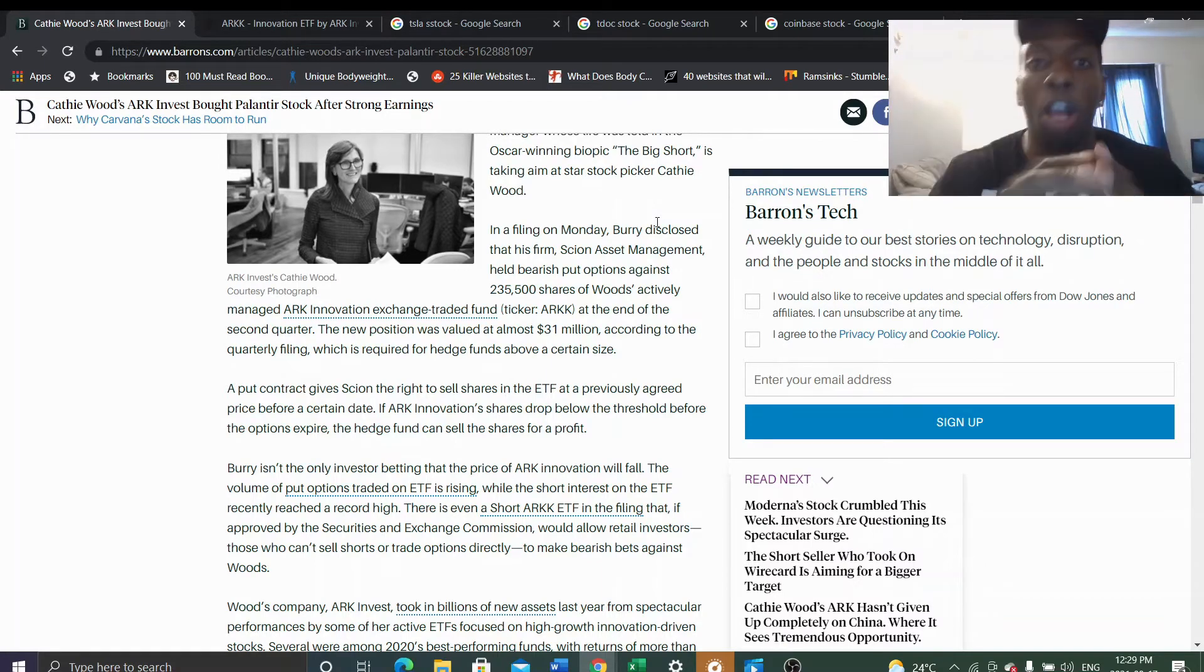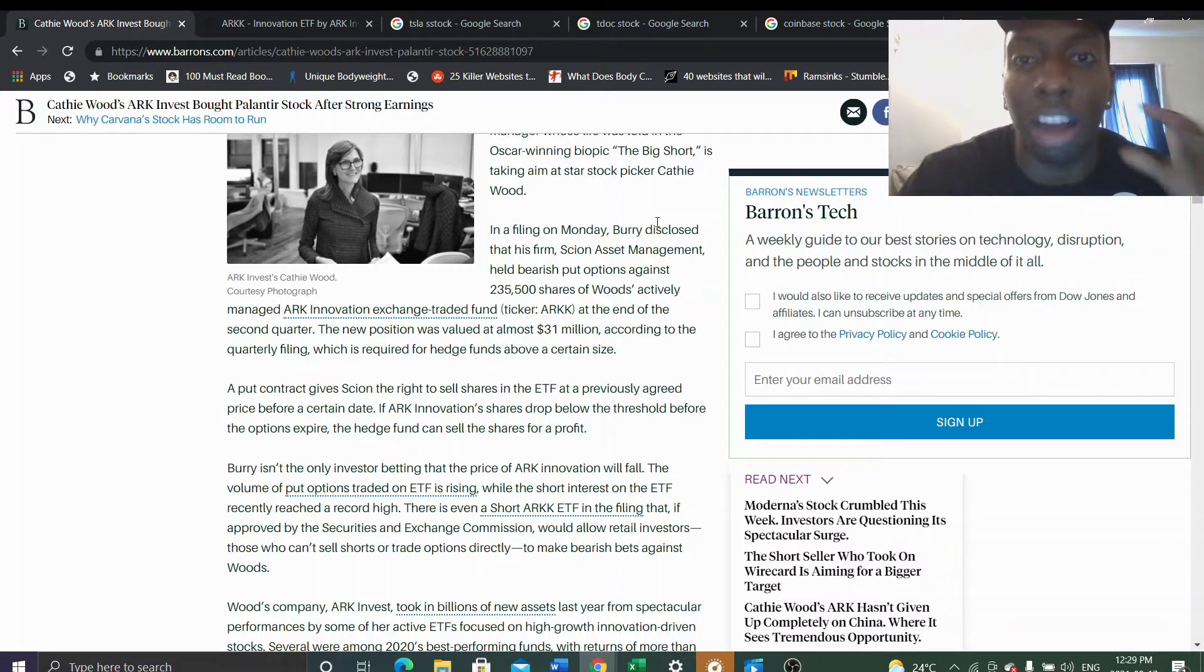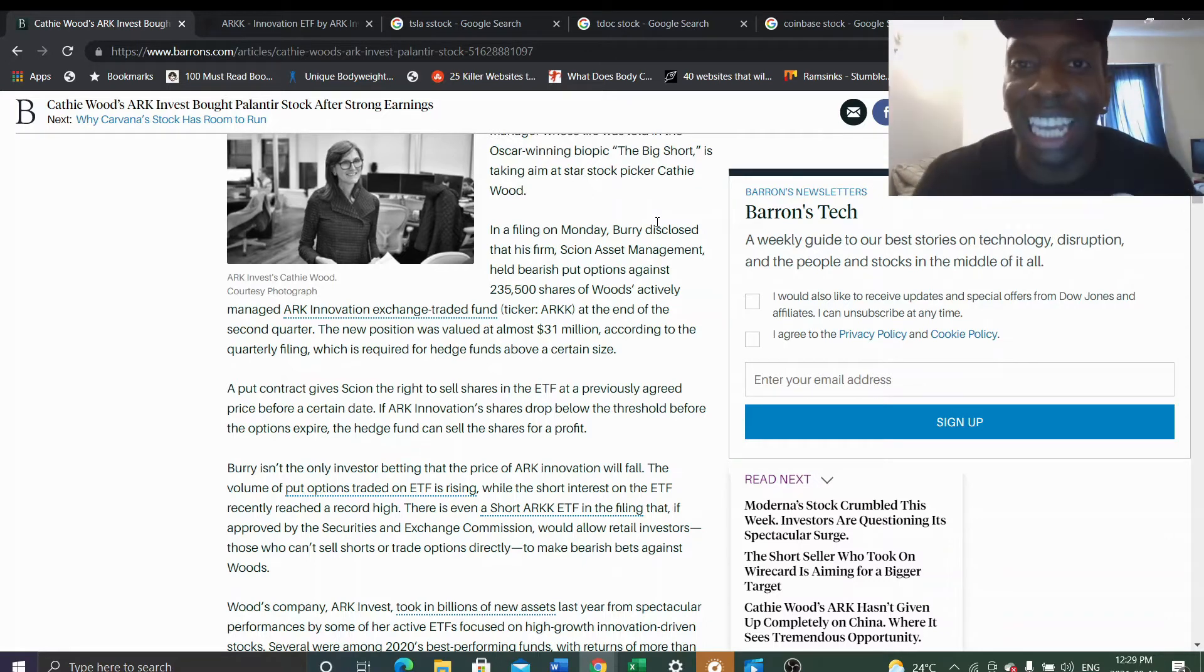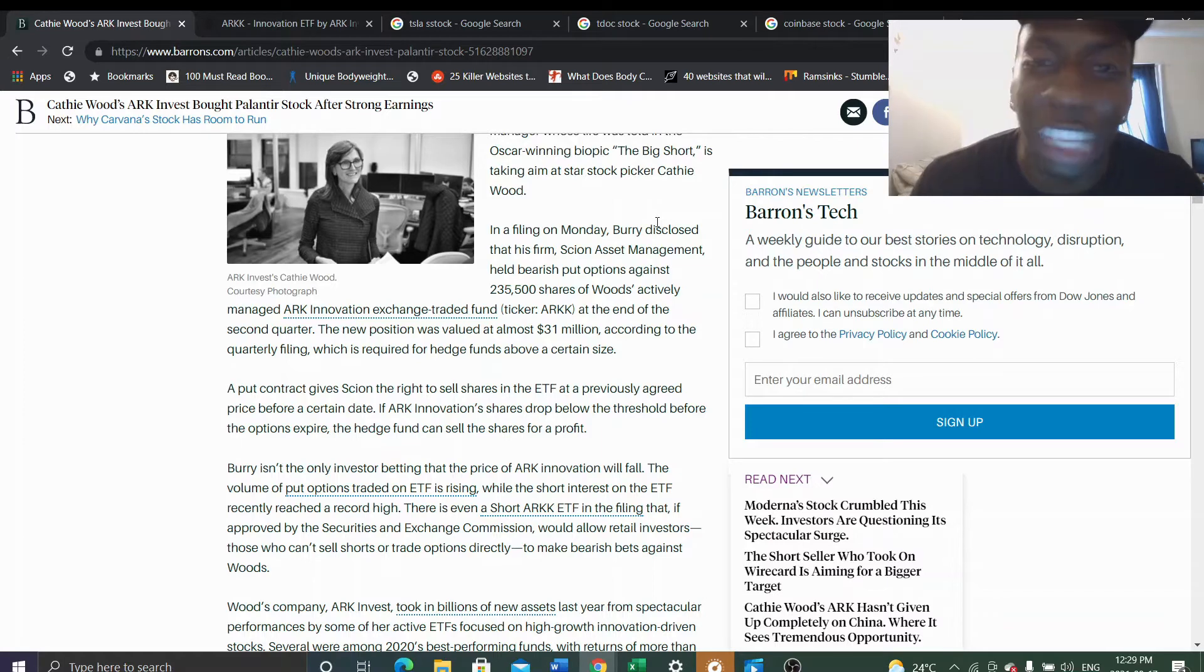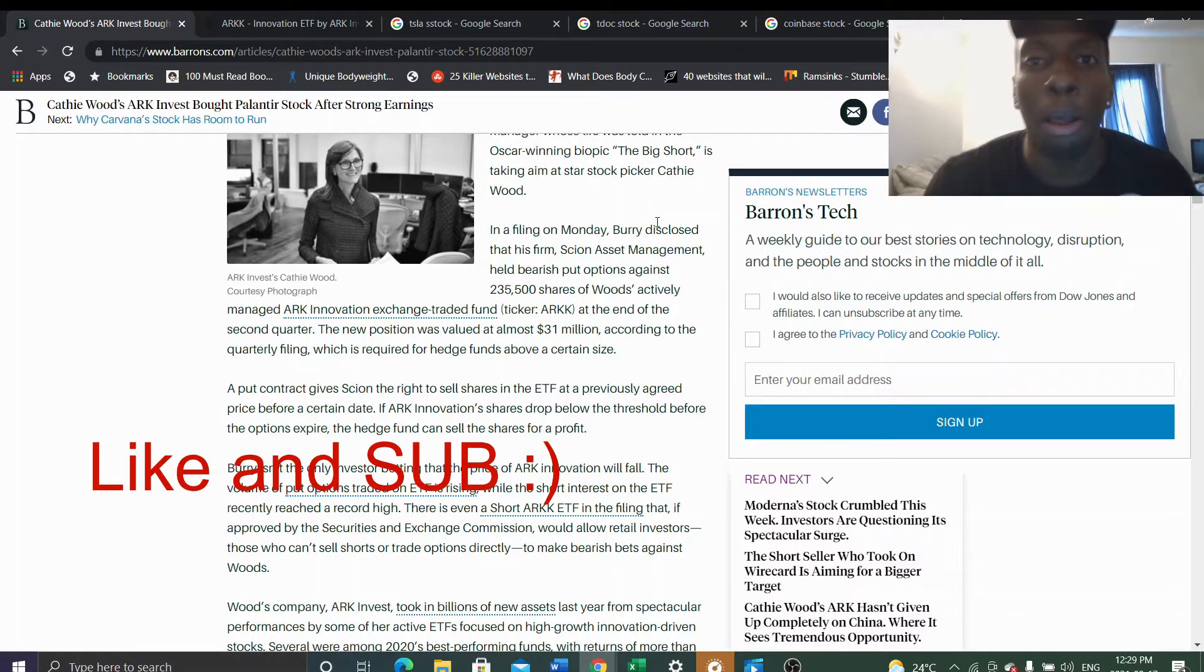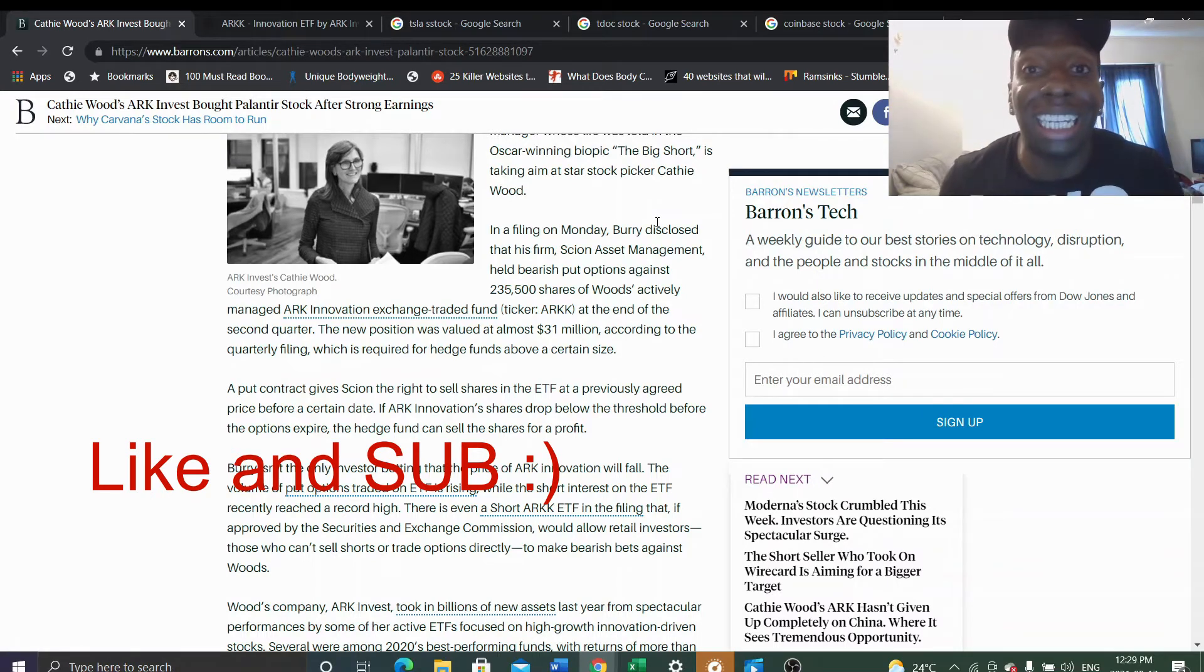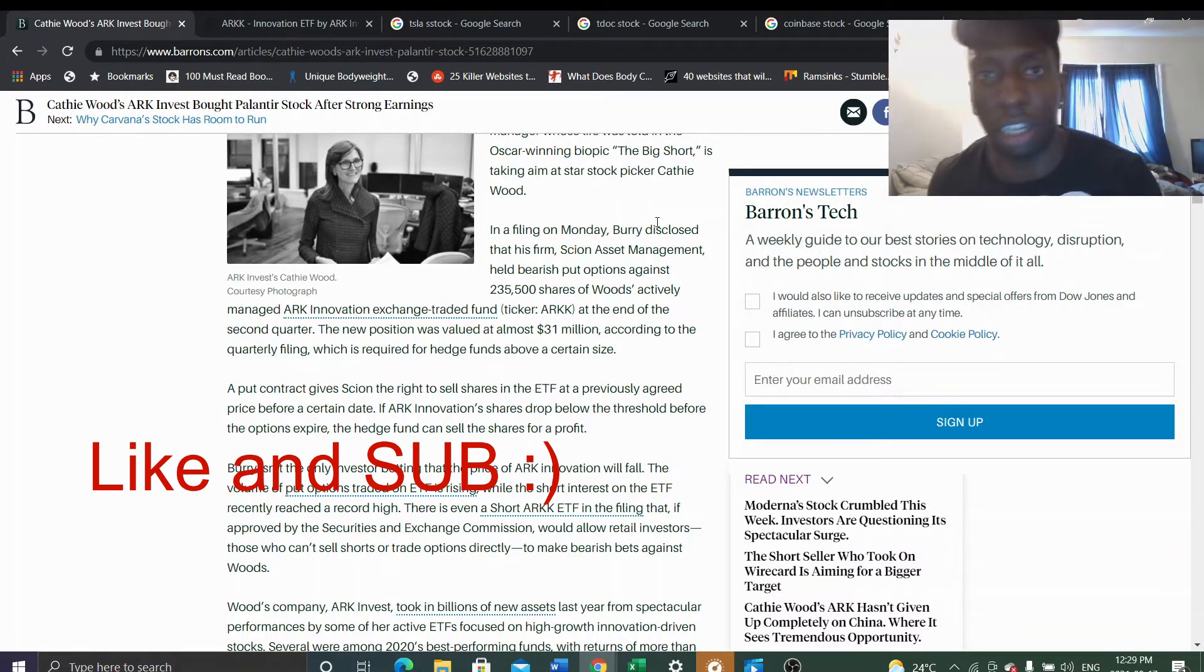Tell me what you think - how long do you think these put options are out for? I'm thinking at least two to three years or something like that. Michael Burry is playing the long game. He's going to basically time Cathie out of the market.